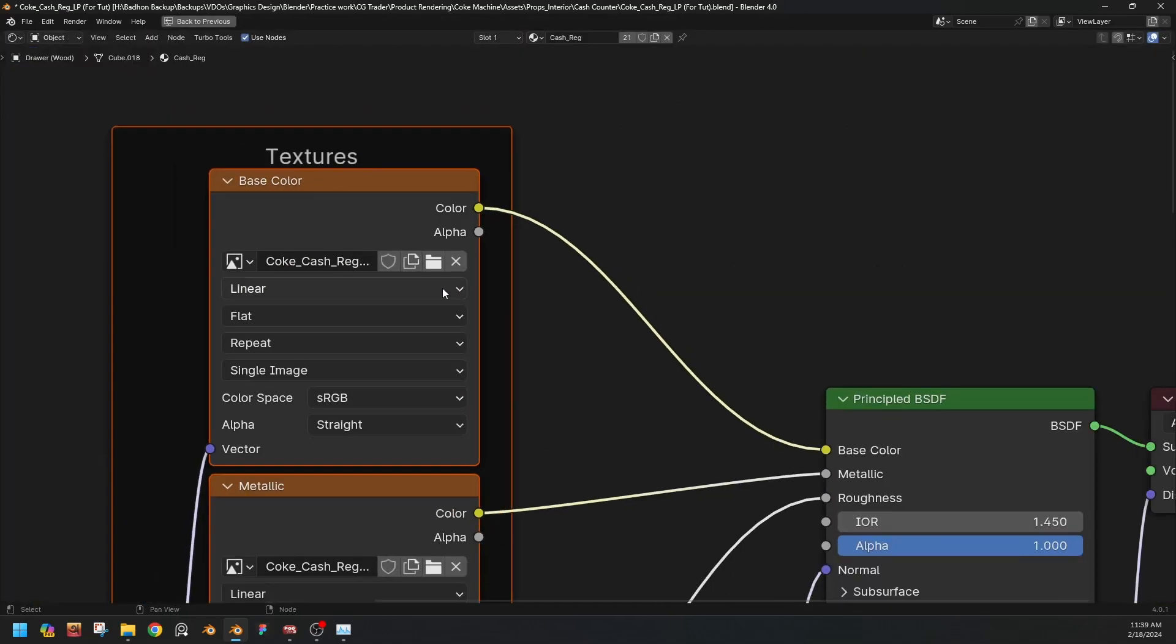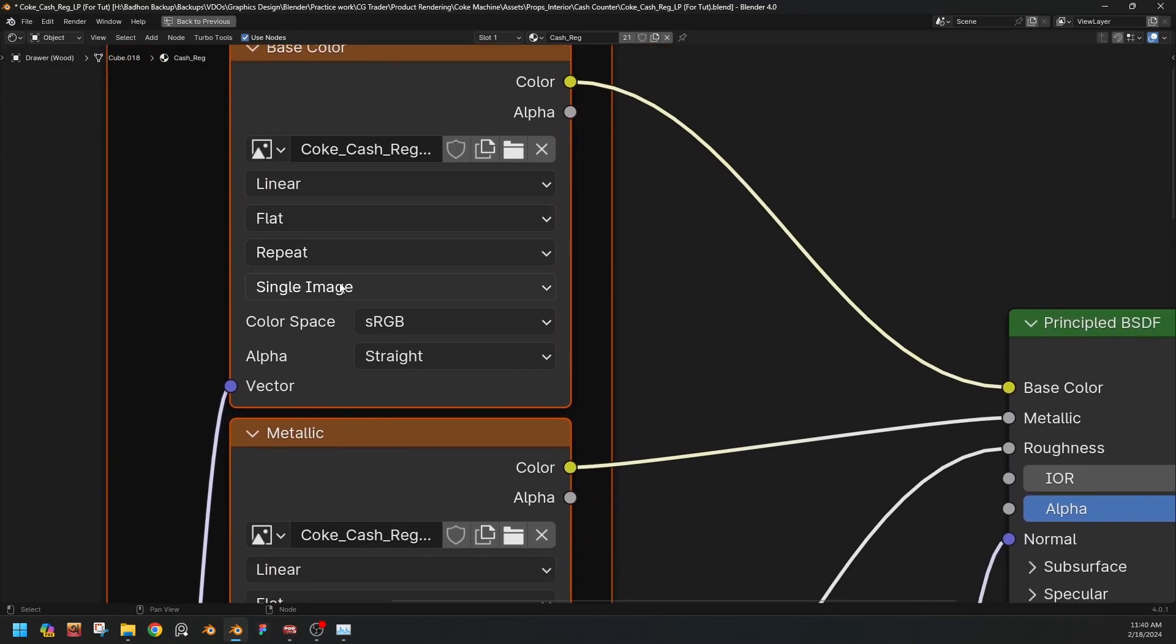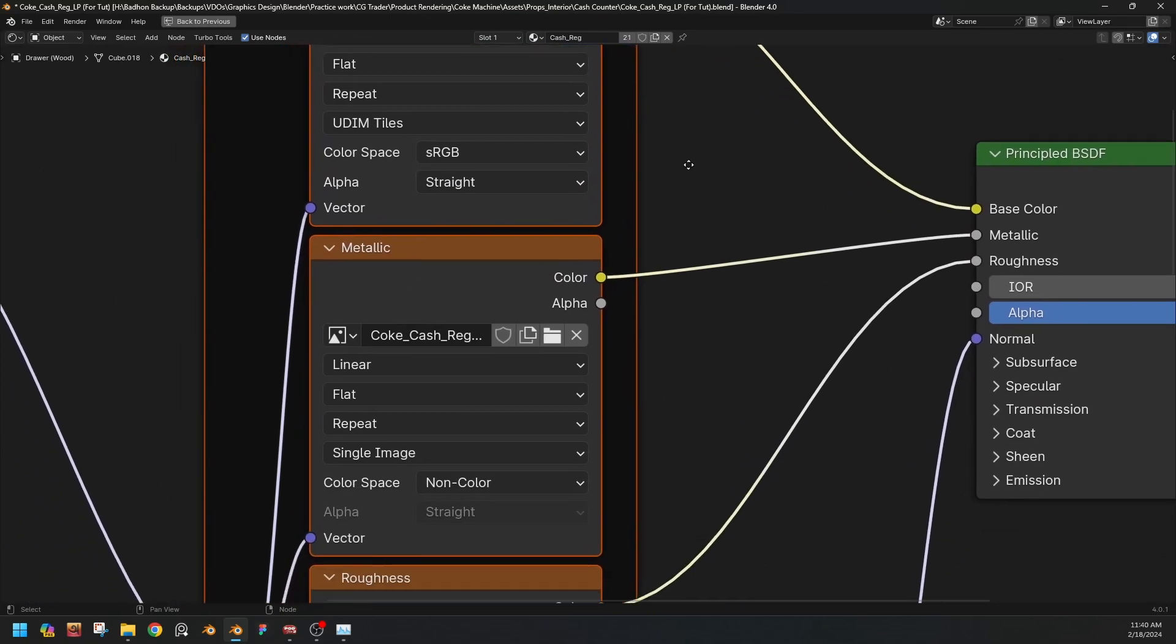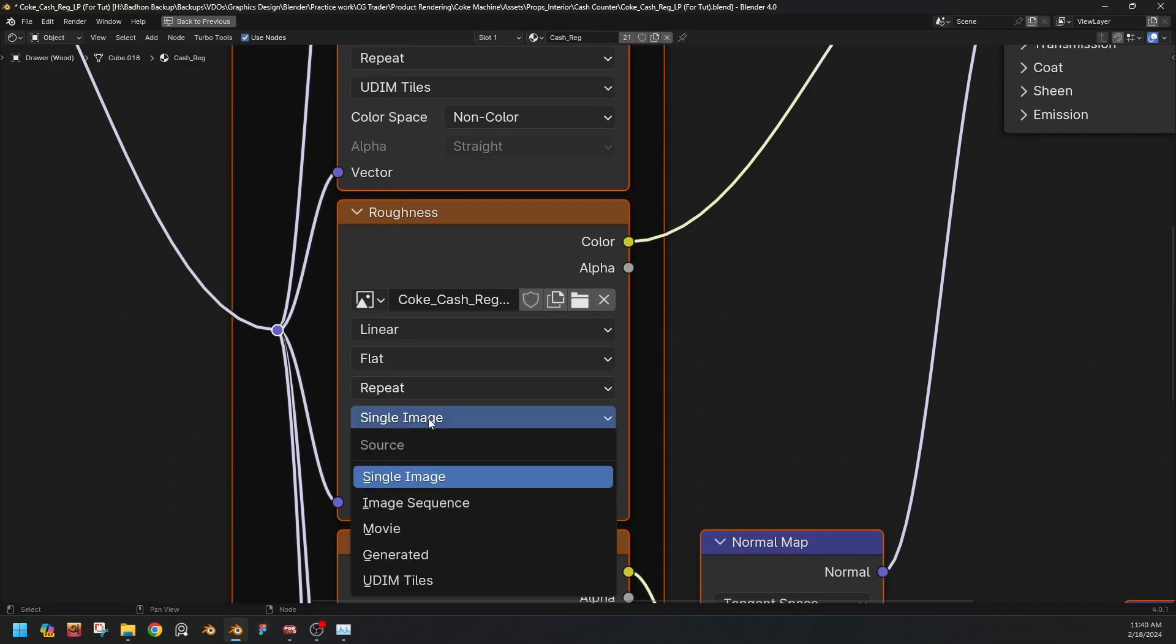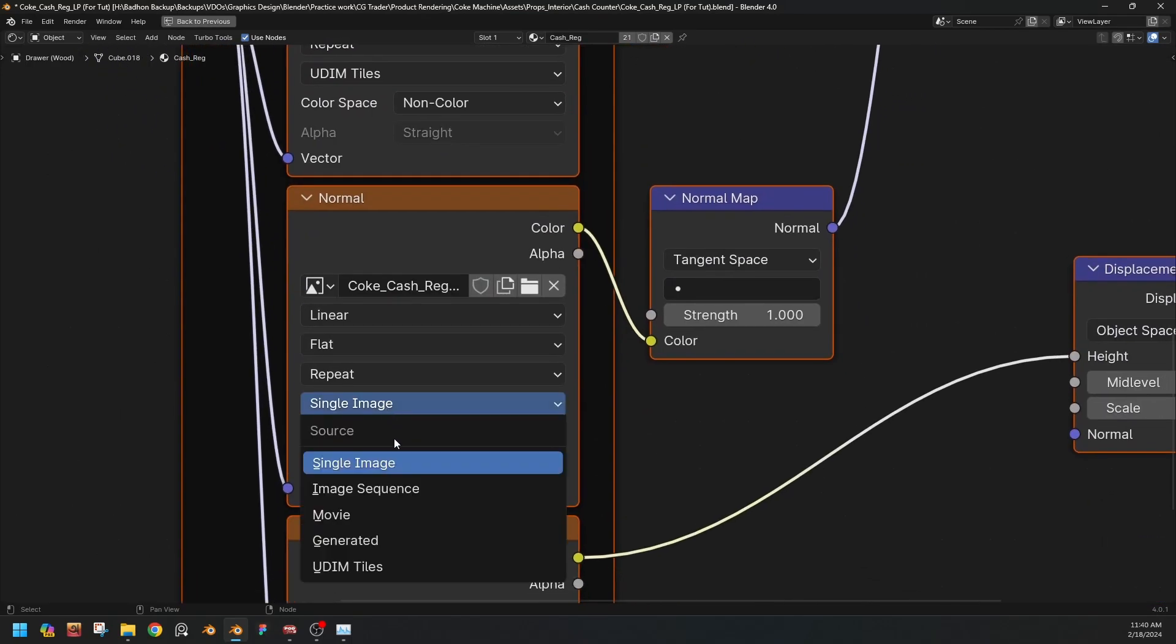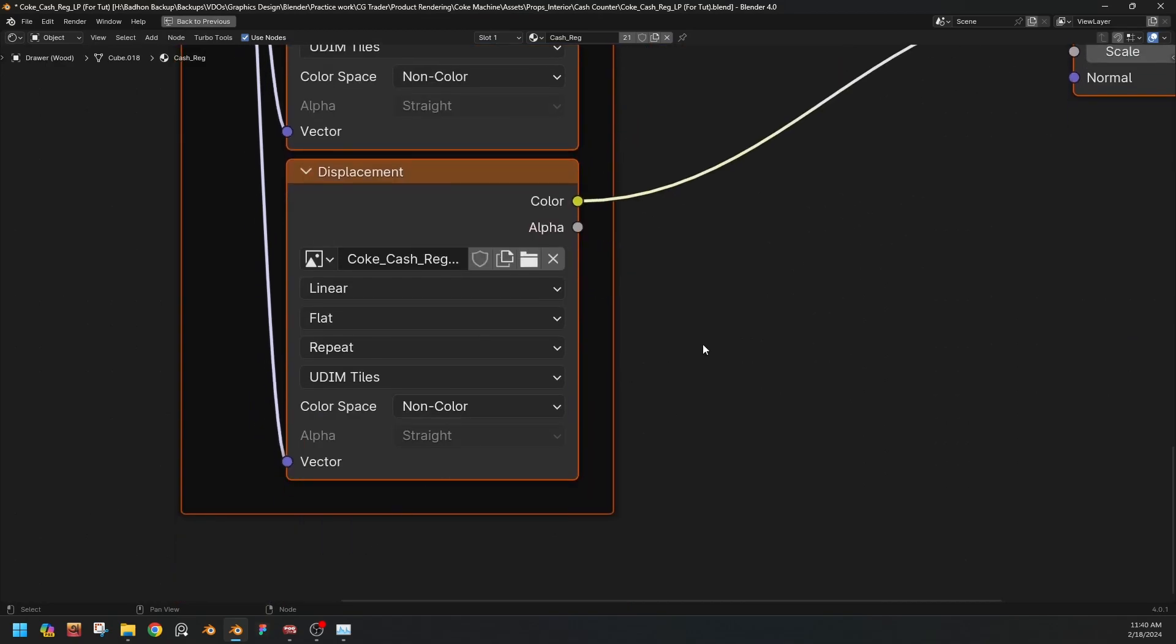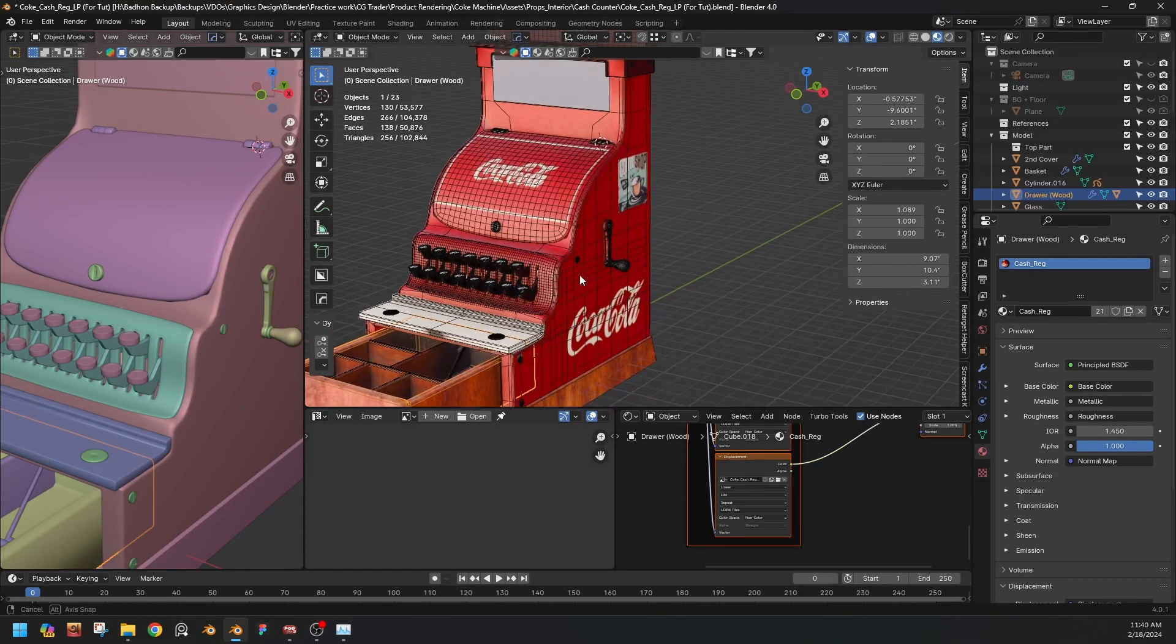if we go to our shading editor and we have our texture, change the type of textures to UDIM tile. UDIM tile, UDIM tile. Same. Just wait for a while, it is combining again. Oh, so we are here.